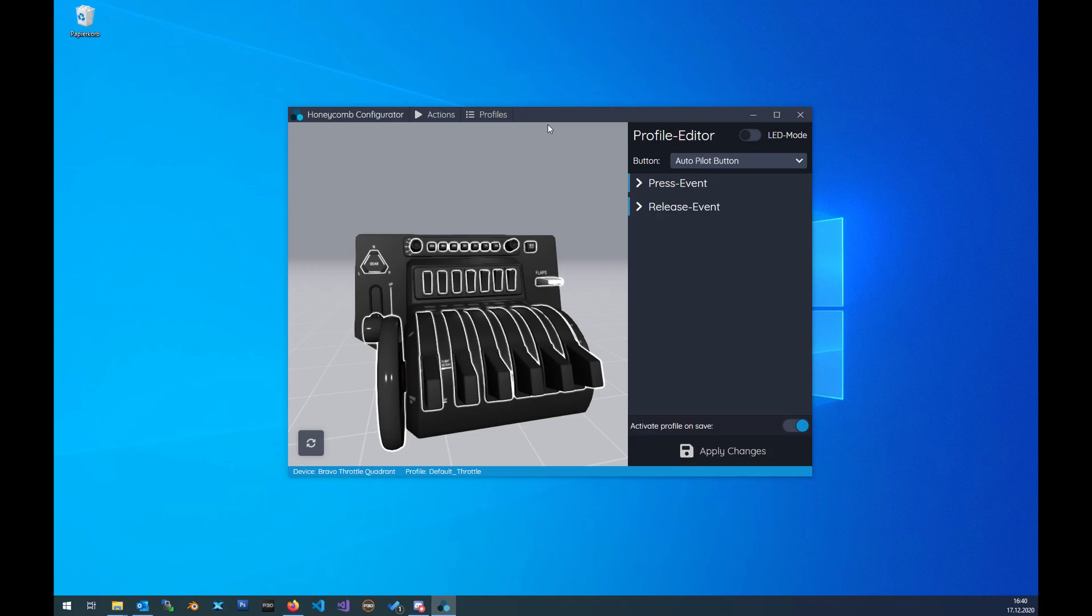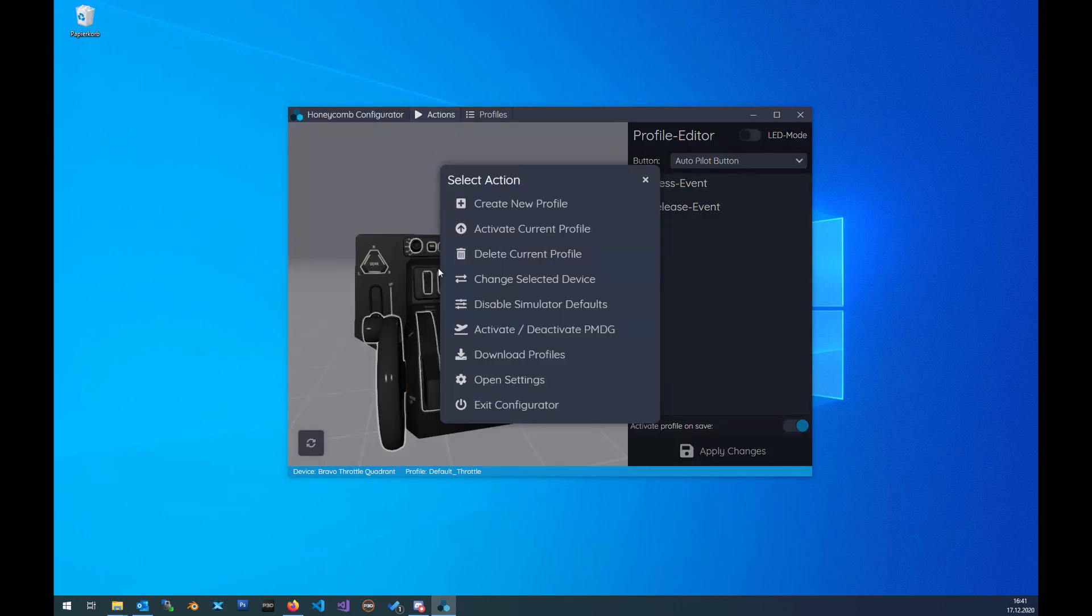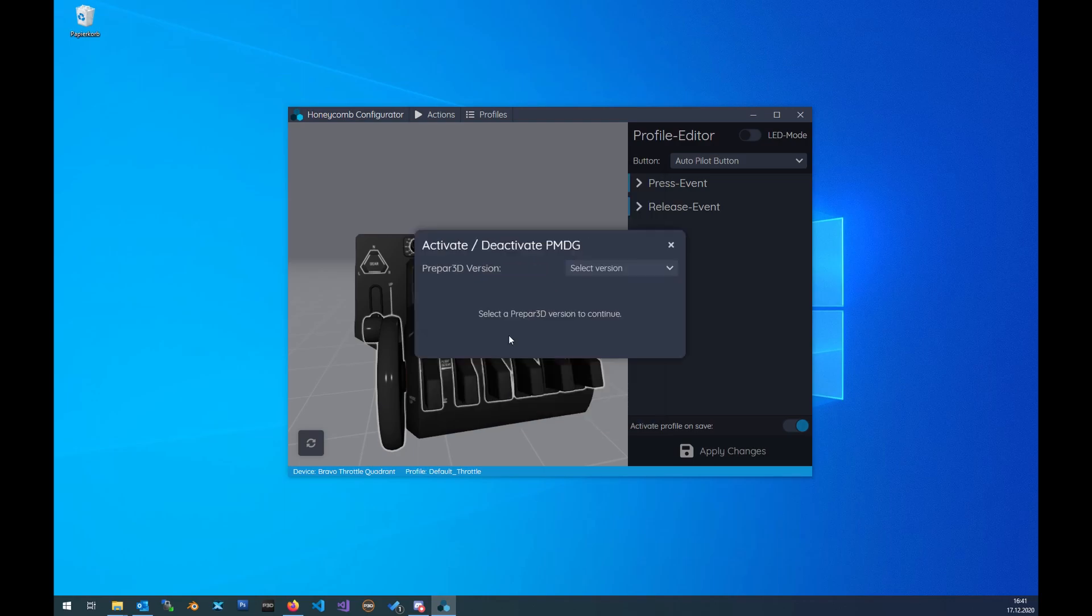What you have to do to get everything working with the PMDG and the Honeycomb products: First, open up the Honeycomb configurator tool, then click on Actions, Activate PMDG, then select your P3D version.